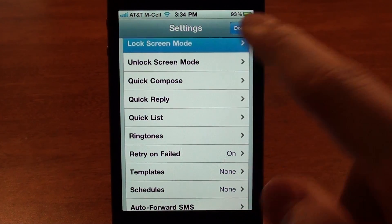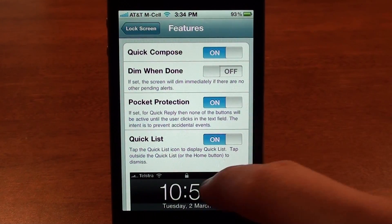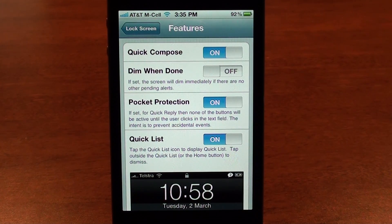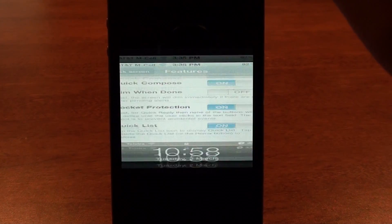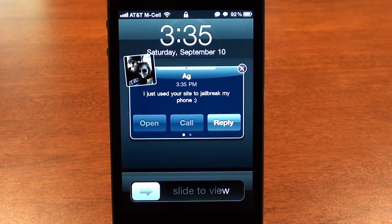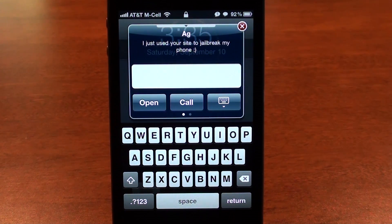Under lock screen mode and features there are a couple more features to outline. 'Pocket protection' will not allow you to accidentally call somebody or reply from your pocket. On the lock screen you'll see that the call and open buttons are grayed out to prevent accidental calls. You can still tap reply to reply to the message, and then call or open — it's protection against accidentally calling someone when you can't get to your phone.